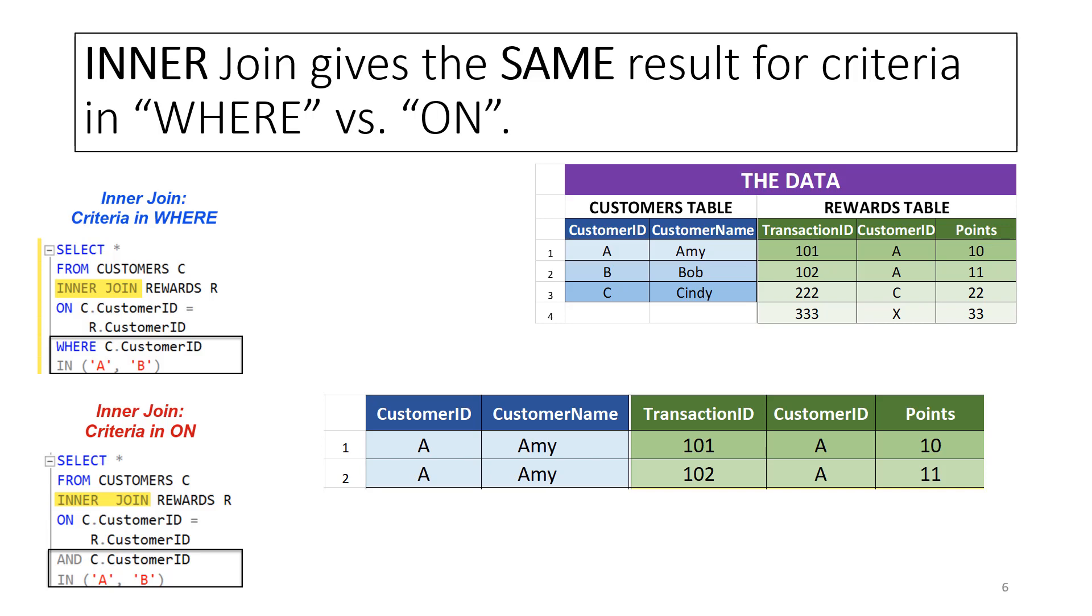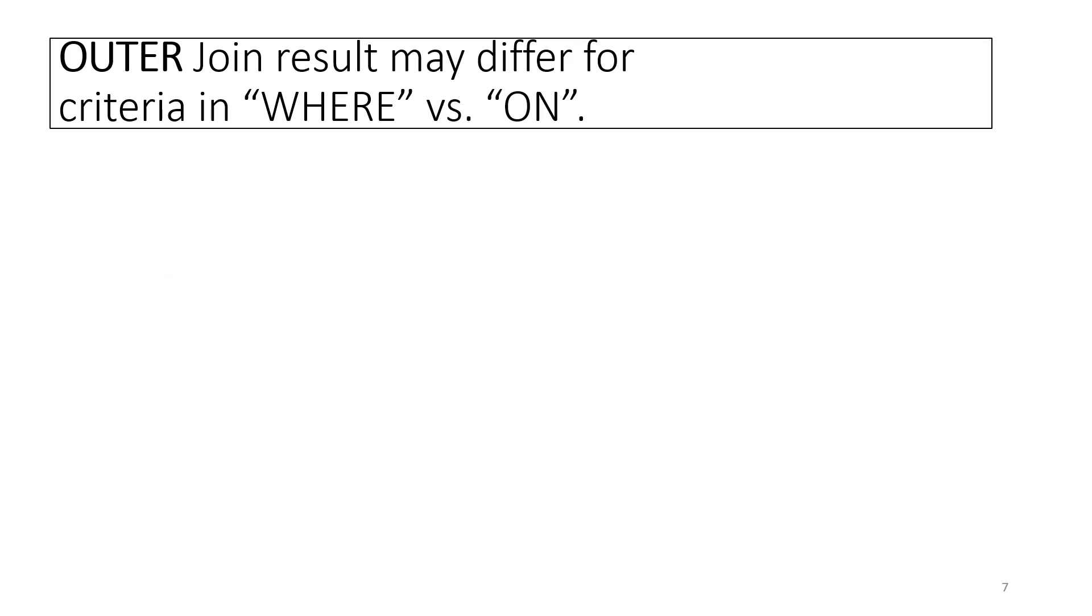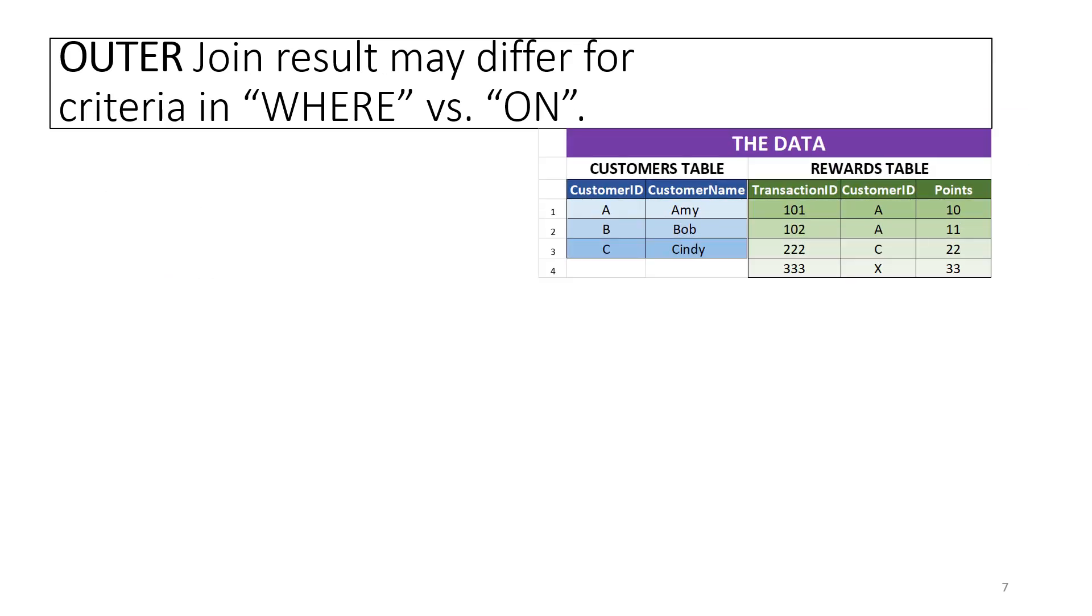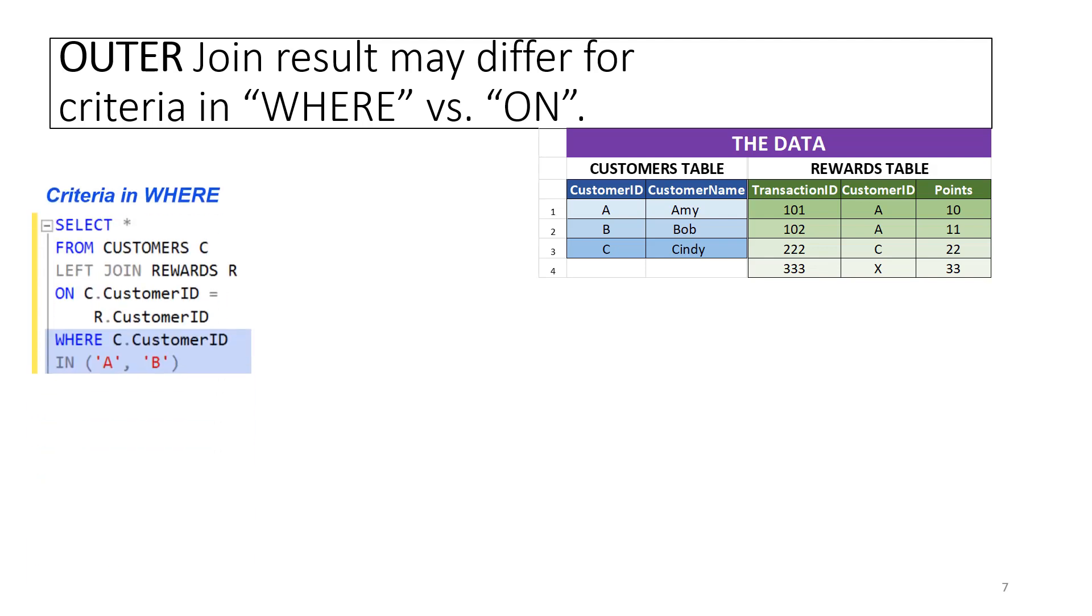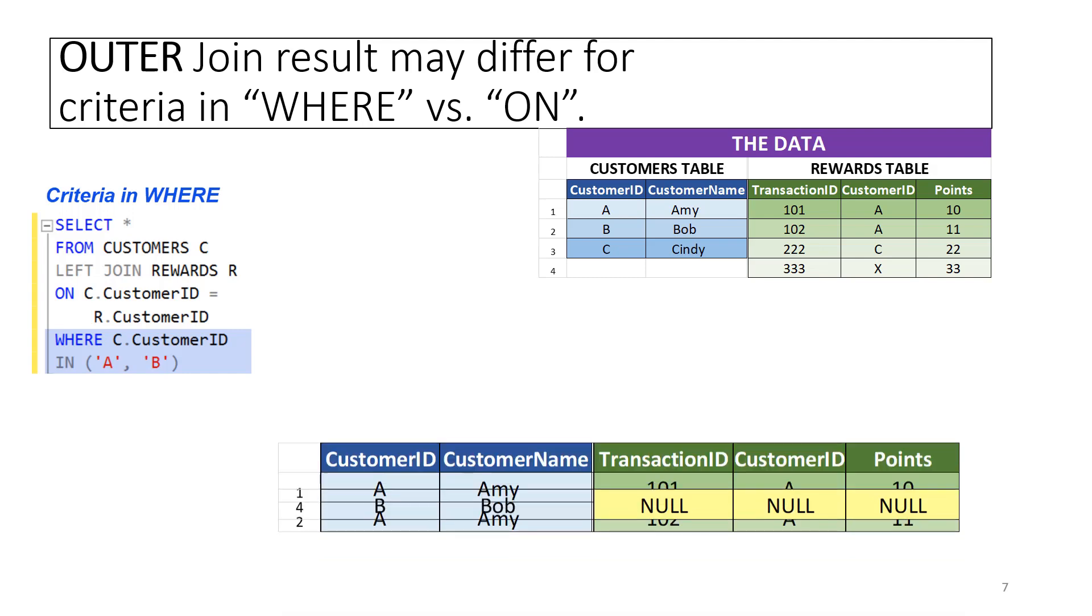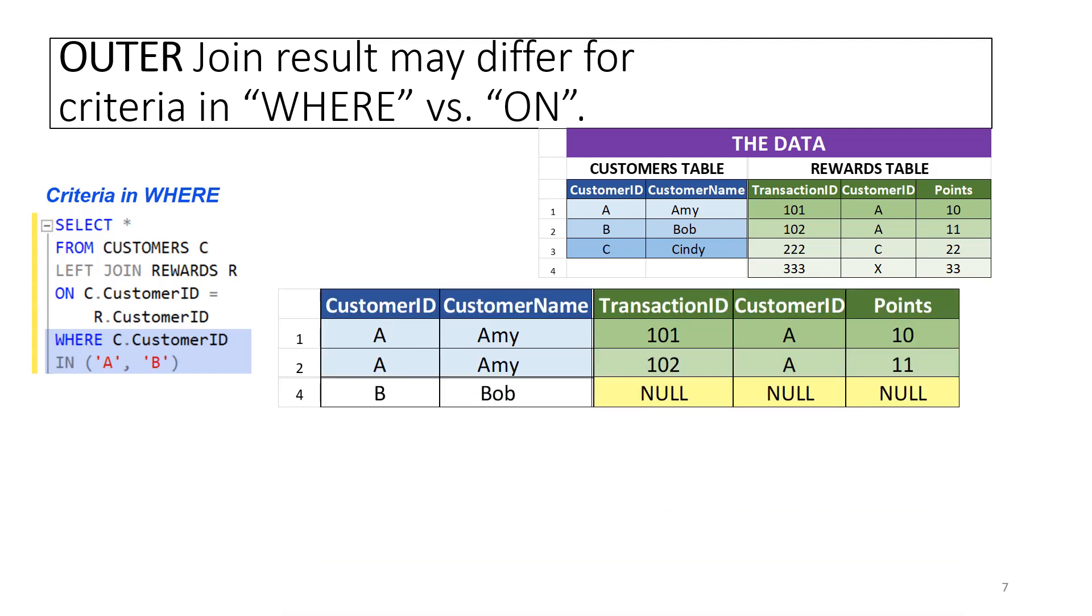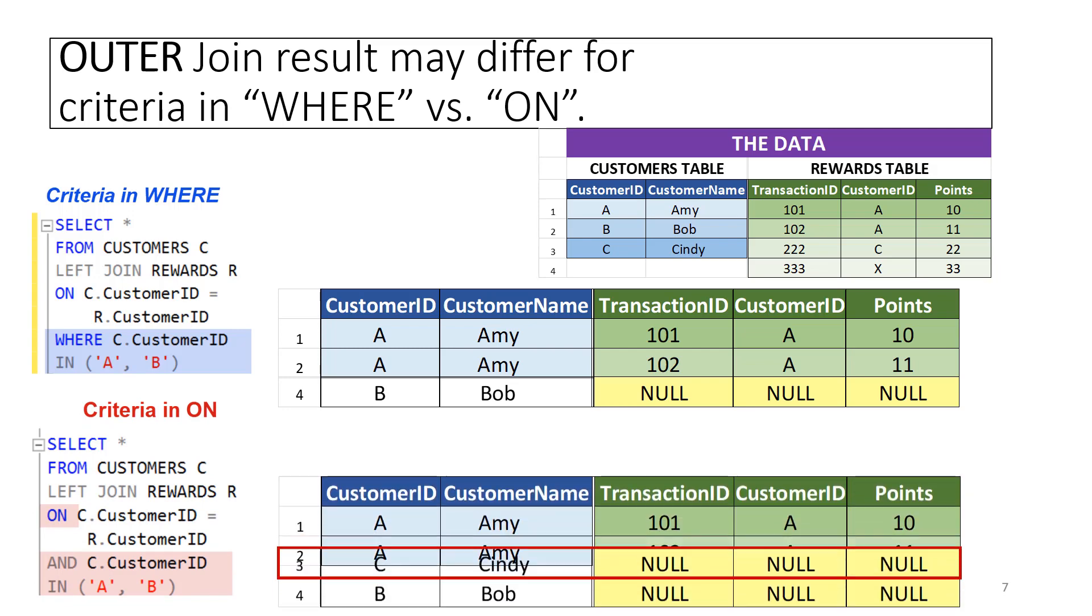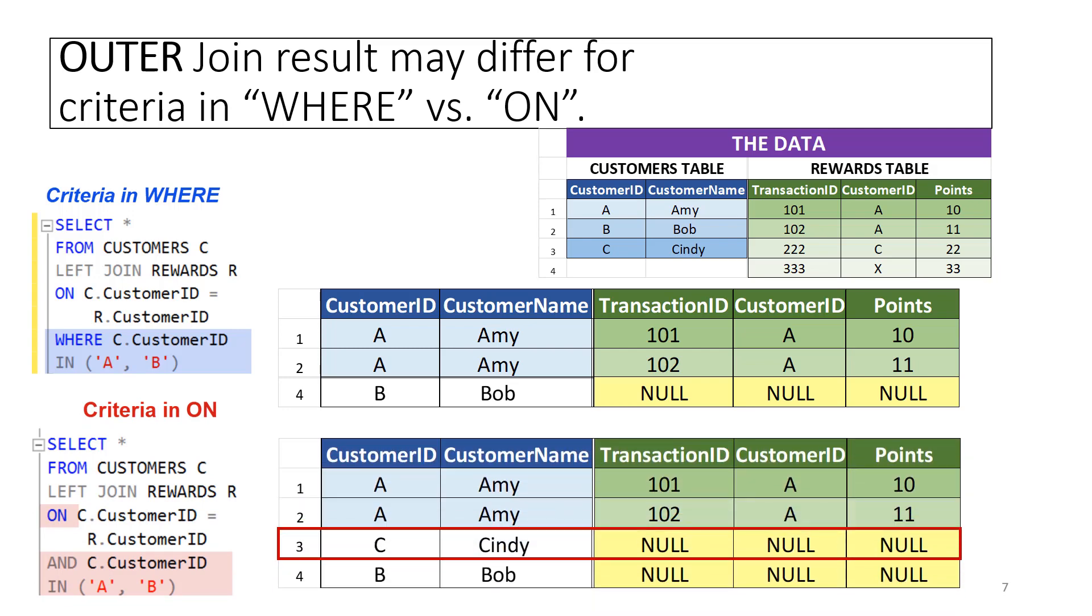For outer join, it does matter whether the condition is in WHERE versus ON. In this left join, the condition is in the WHERE clause. The query returns the results shown. The second query has the same criteria in the ON clause. It gives a different result, including an extra row for Customer ID C.